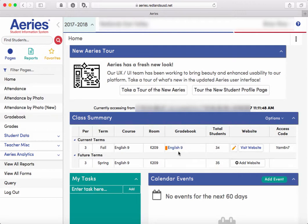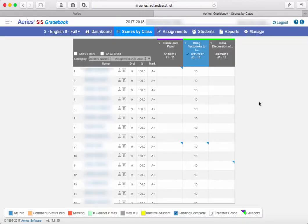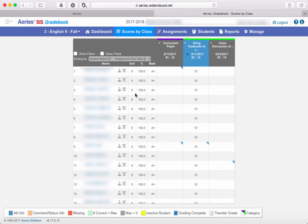Once you're in Aries and you've got everything linked up correctly, then what you want to do is launch your gradebook. And when you first pull up your gradebook, you're going to be in this scores by class default view. We have to get into a different pane in order to be able to import our grades from Google Classroom.